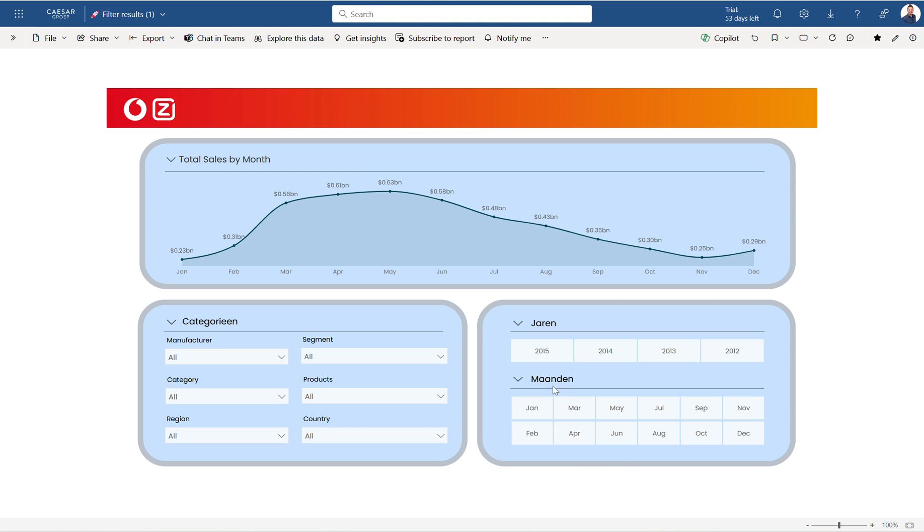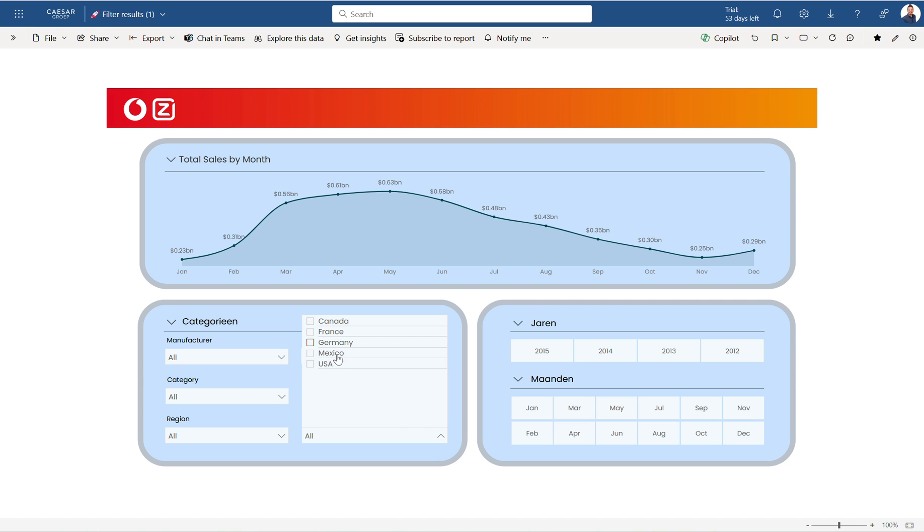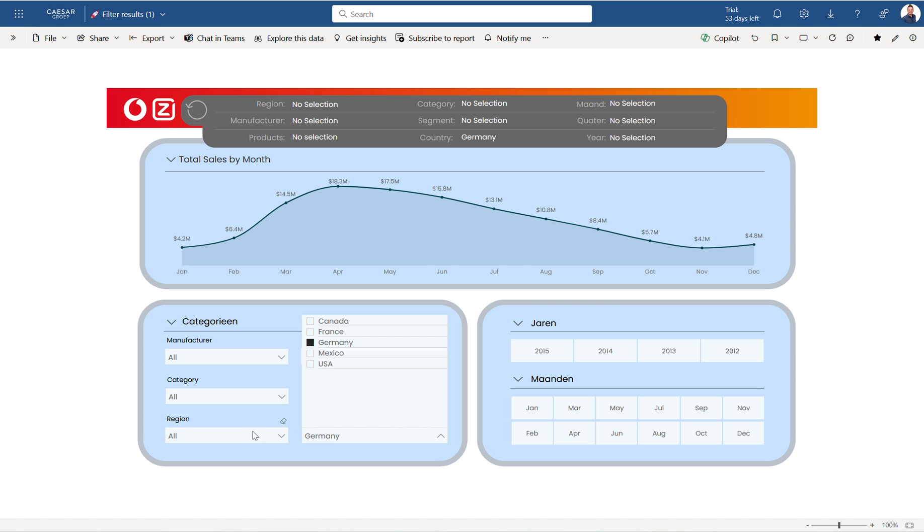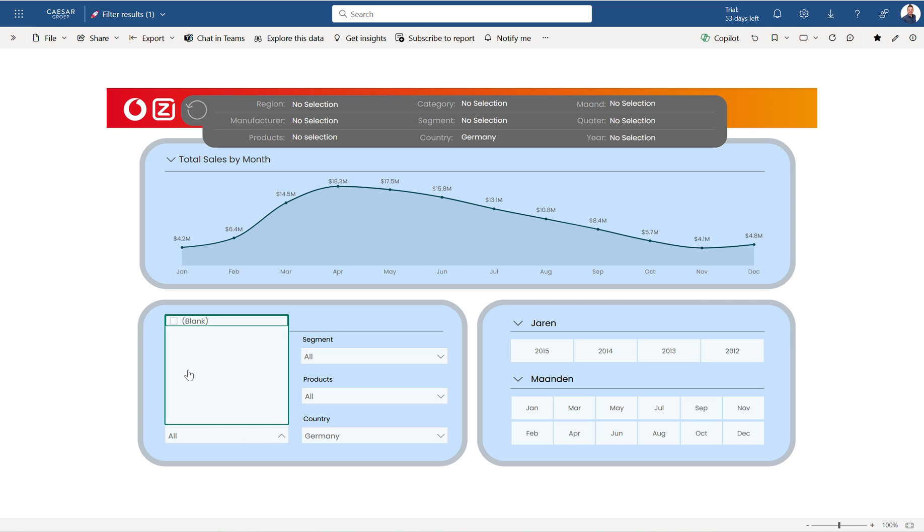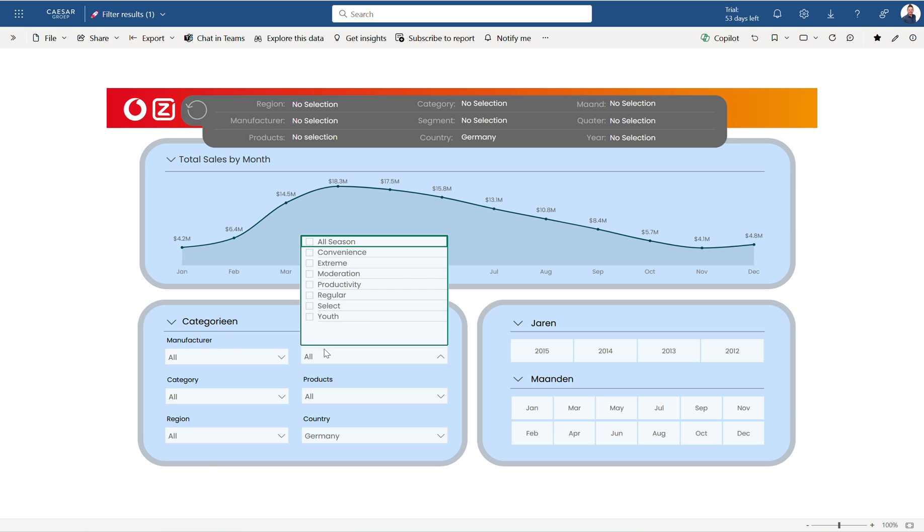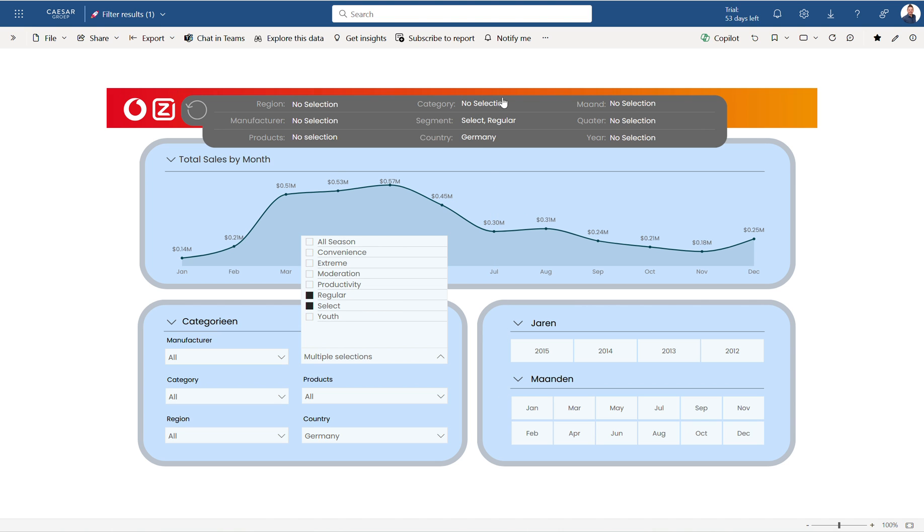What I also can do is when I click on country, I say okay show me everything that's within Germany and in the region or segment regularly and select, this is what you have over here. When I click on the reset...